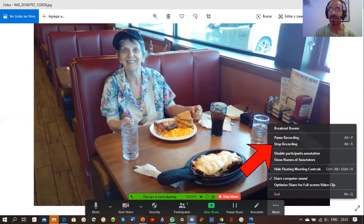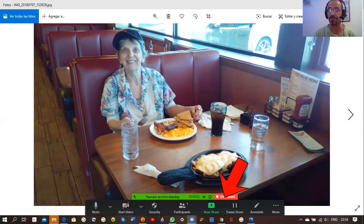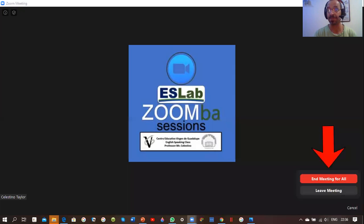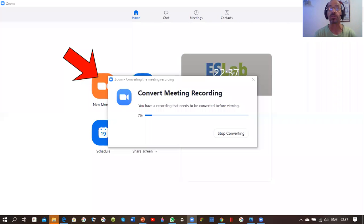When you're finished, press 'Stop Recording' — that means you're done. Then click 'Stop Share,' and then end your meeting — click 'End Meeting for All.'